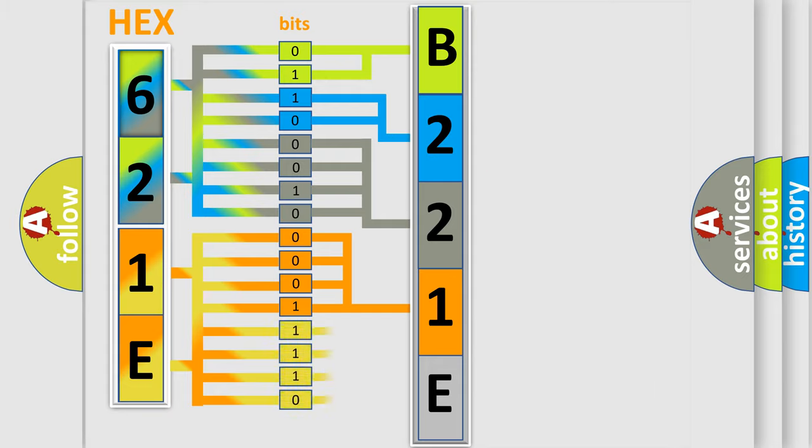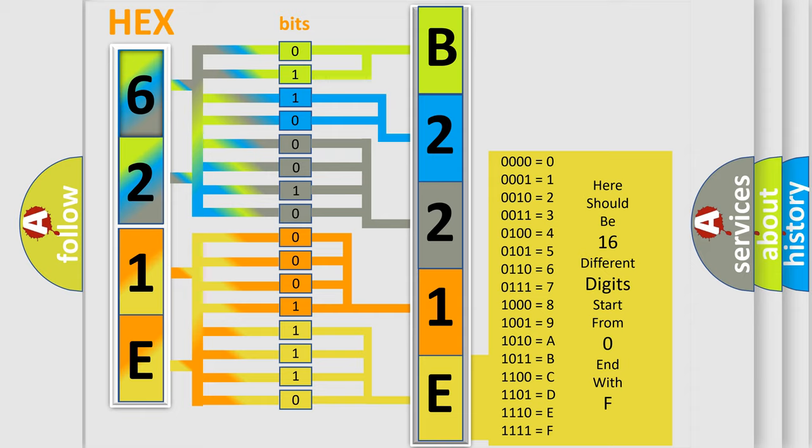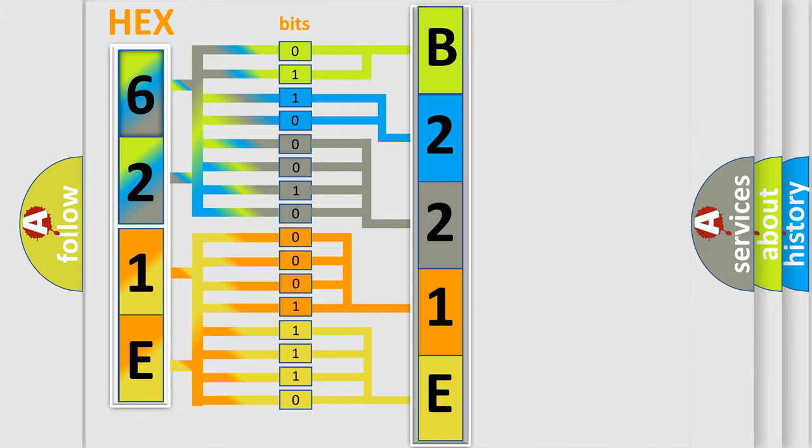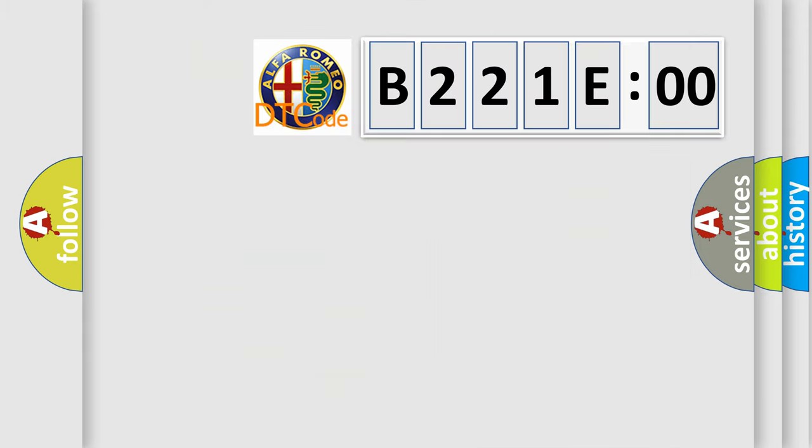A single byte conceals 256 possible combinations. We now know in what way the diagnostic tool translates the received information into a more comprehensible format. The number itself does not make sense to us if we cannot assign information about what it actually expresses.